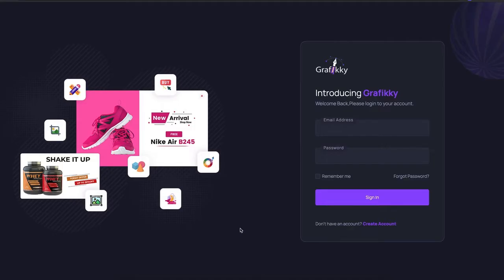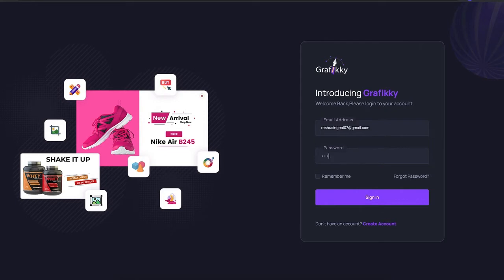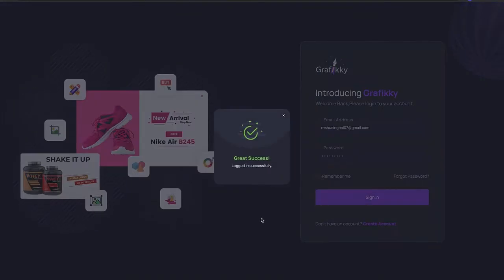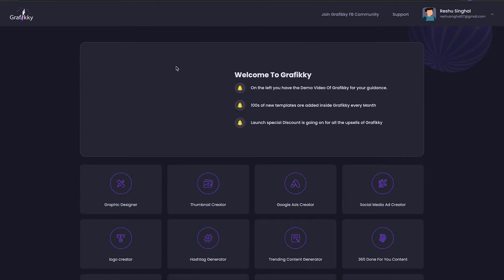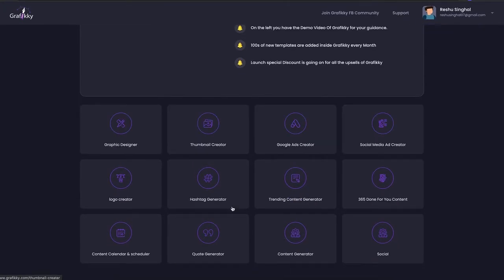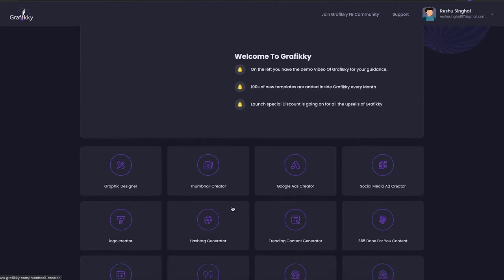Welcome to GraphicE. I am Resha Singal, and on behalf of team GraphicE, I present to you the demo video of GraphicE. This is how your dashboard will look — you have to enter your credentials here, which you will receive via email, so you don't have to worry about delivery. This is your dashboard. You will get a demo video here introducing you to all the features of GraphicE. Basically, GraphicE is a tool where you are given 10 tools to help you with graphic designing as well as your social media needs.